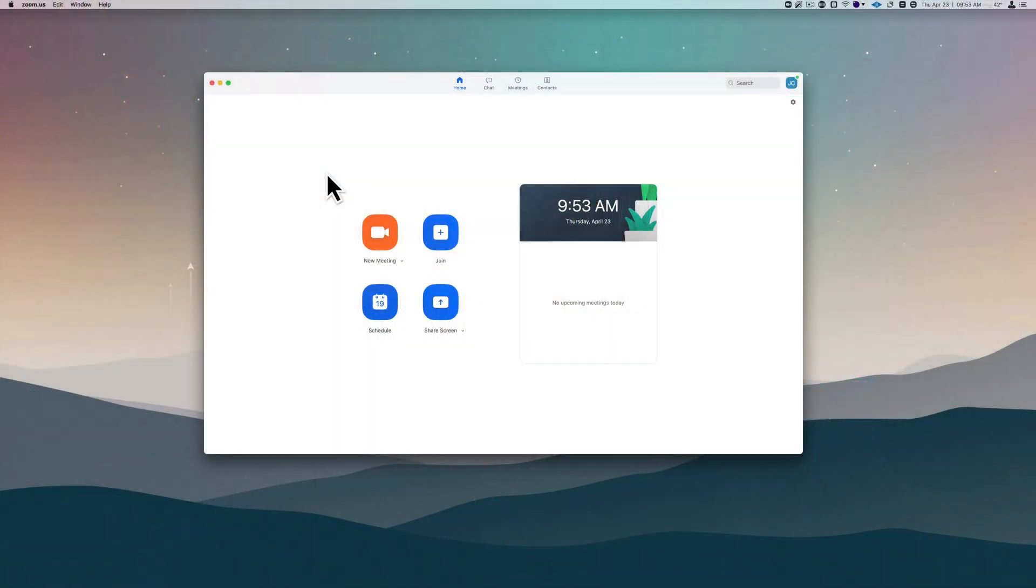Now by default, Zoom has a single track with all of the attendees. Their audio is combined, but there is a way to set up multi-track recording and I'm going to show you how to do that right now.